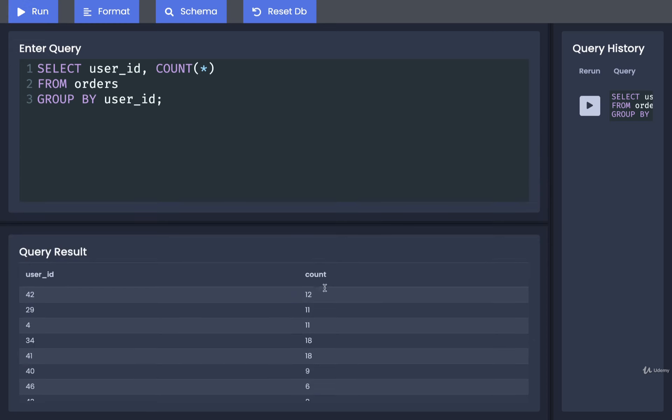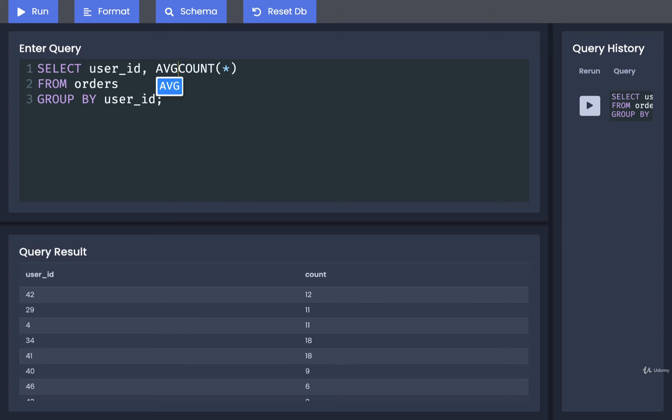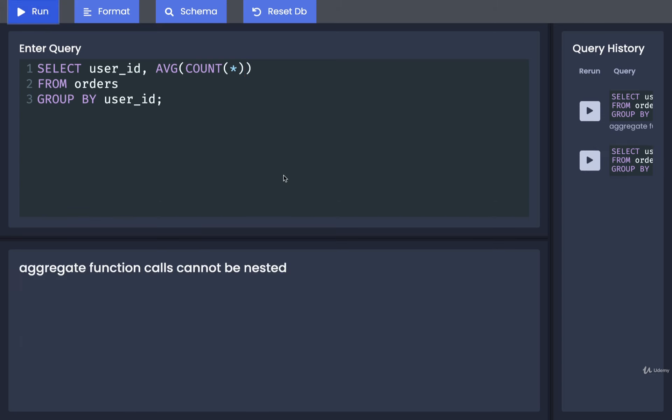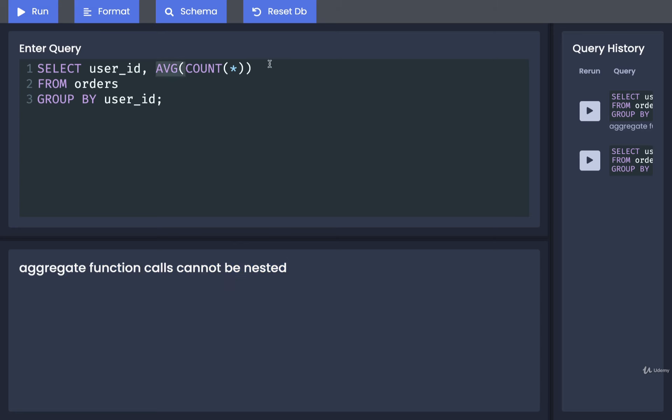So now that we've got this data, now how do we actually turn this into an average? We need to now take this column right here, all these different values, and find the average of all those different values. You might try to just wrap the count inside of an average or something like that. Well, you could try that. Unfortunately, we can't nest function calls number one. Number two, trying to take the average of count doesn't really make a lot of sense in this case anyways.